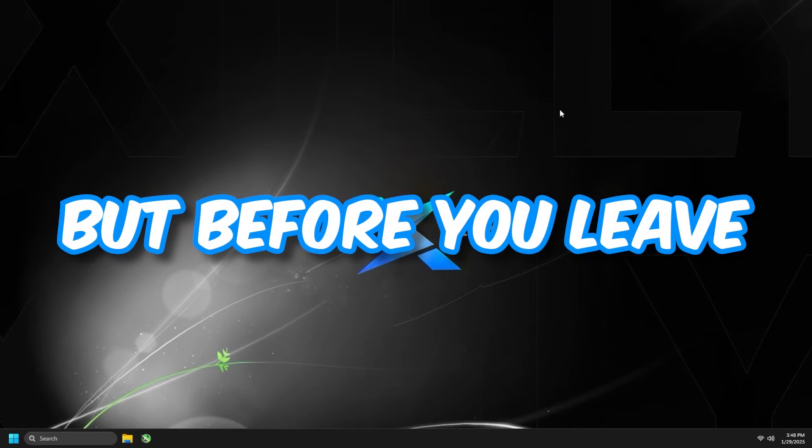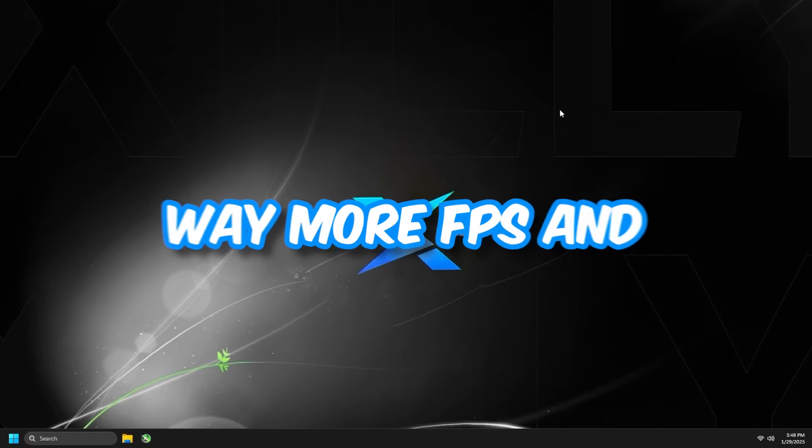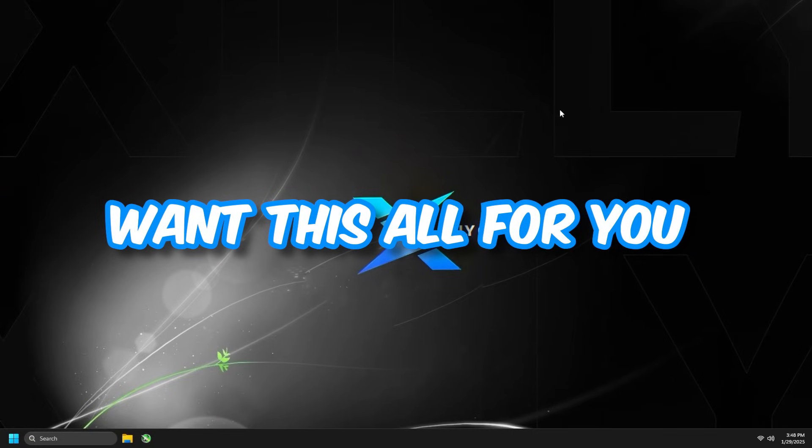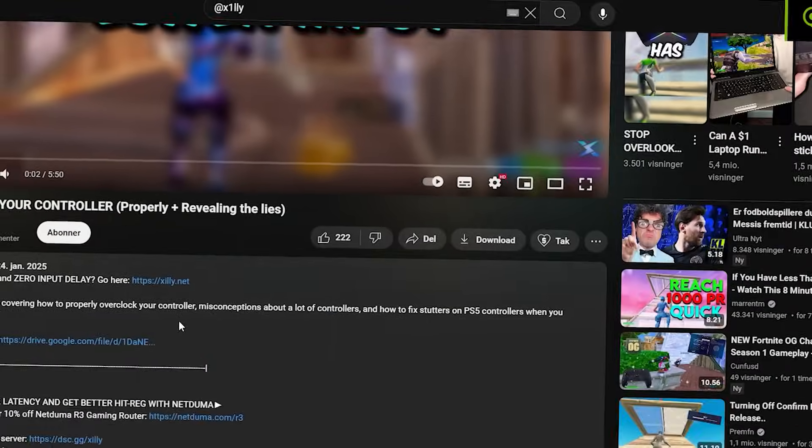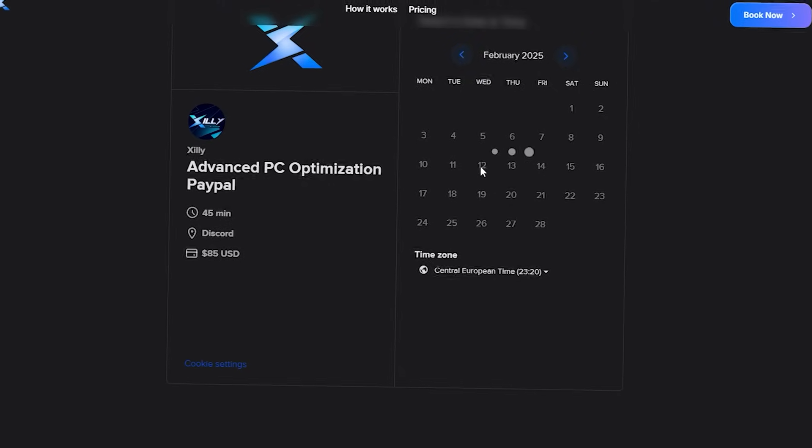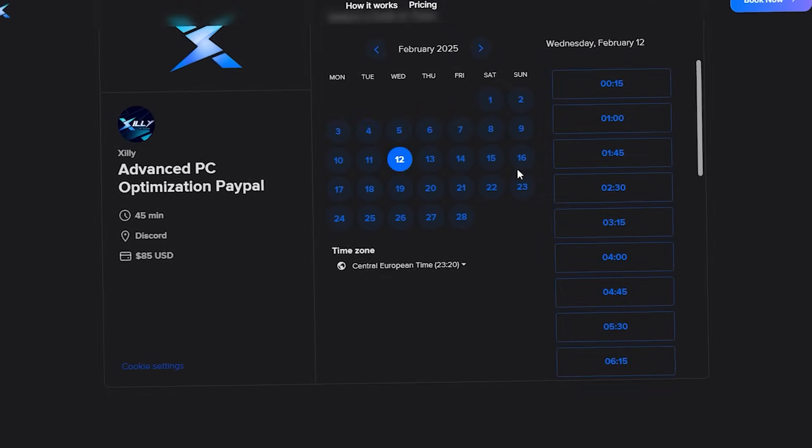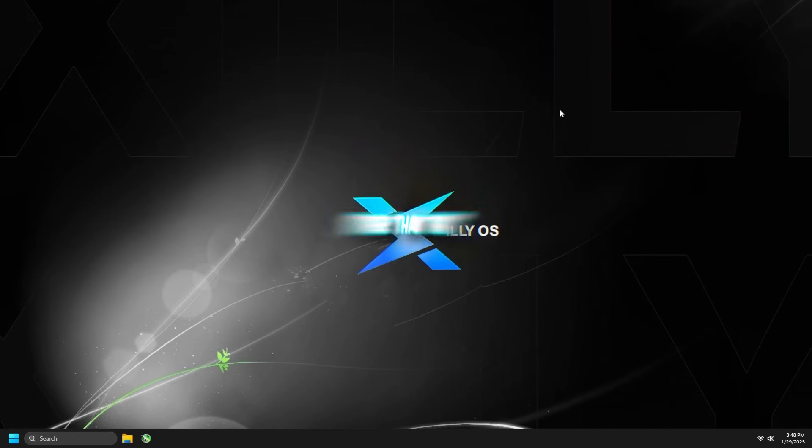But before you leave, if you want lower input delay, way more FPS, and we want this all done for you, then go to the first link in the description and book a PC optimization service with the best PC optimizer on the internet. And I'll see you soon. Other than that, peace.